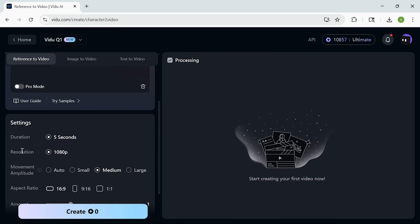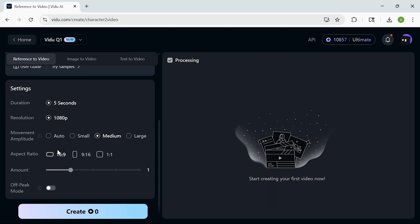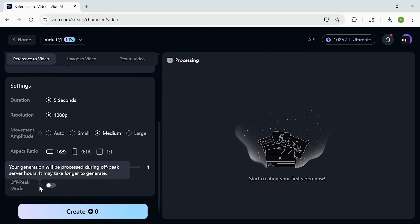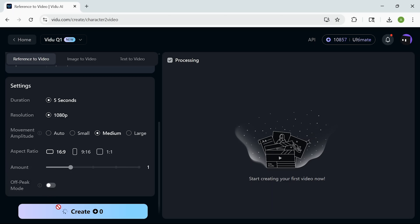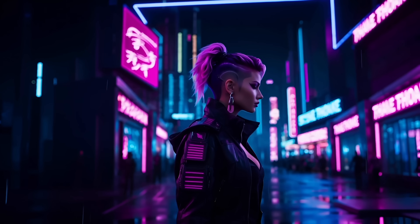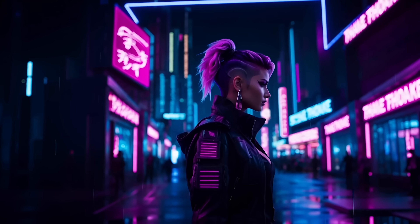Before generating the video, I can adjust a few key settings. I've set the duration to 5 seconds and the resolution to 1080p for crisp quality. For movement amplitude — basically how dynamic the camera feels — I'm choosing medium, so it has that cinematic look without being too much. I'm keeping the aspect ratio at 16 by 9 for widescreen, but you can switch to 9 by 16 or 1 by 1 depending on where you'll post it. I'm generating just one version for now, but you can create multiples. There's also an off-peak mode if you're generating during busy times. Once I hit generate, Vido processes it all and in just a few minutes I have a smooth, polished video that sticks closely to my references — no weird jumps, no mismatched frames, just clean cinematic results.